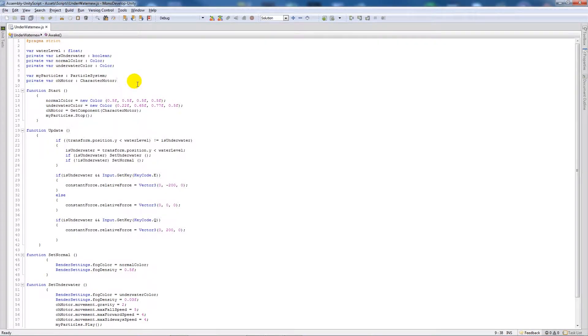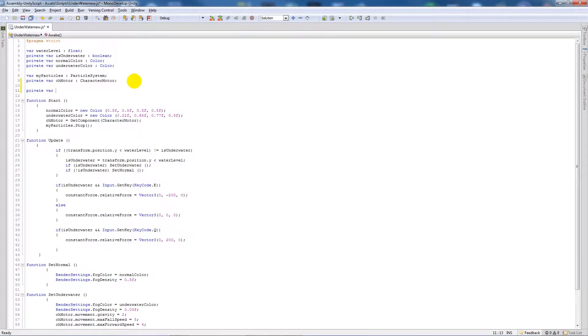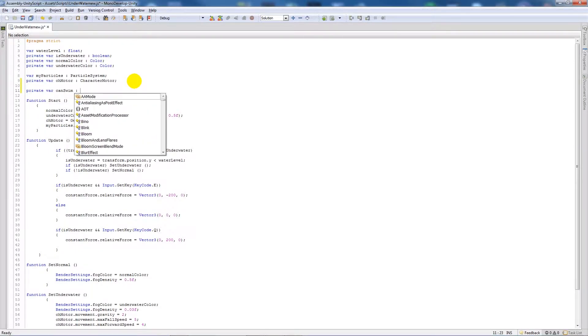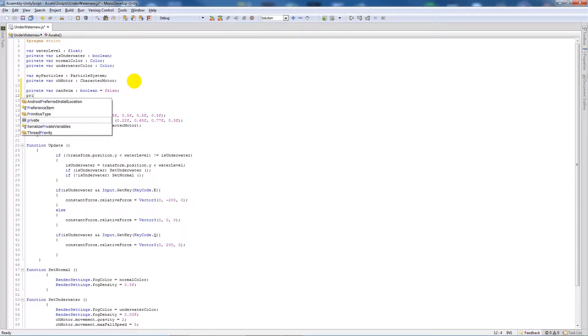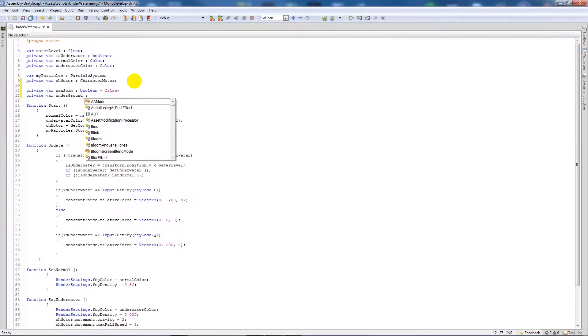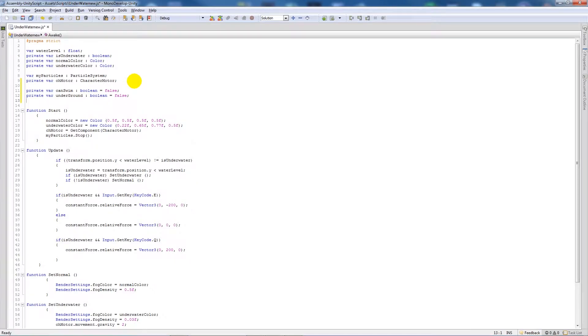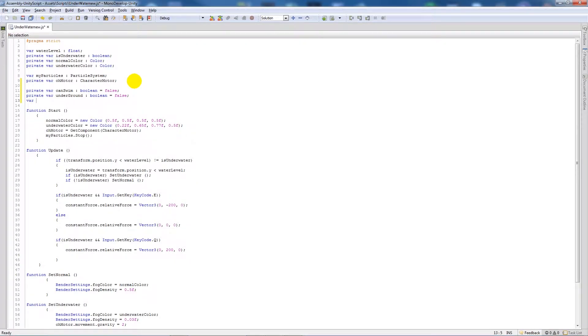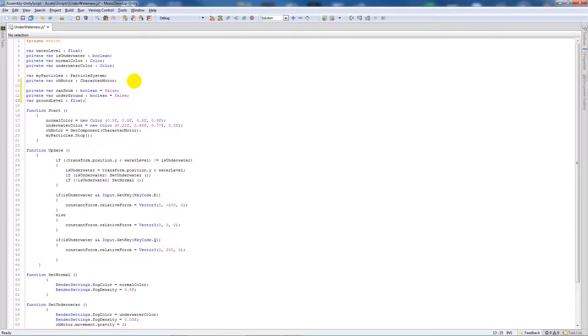If I open up my script, this is what you may have if you downloaded it. What we're going to do is actually add a few new variables and this is going to help us so we can't actually fire ourselves up in the air or press the buttons before we're allowed to. So we'll write a new private variable called canSwim, set it to boolean equal to false, then another private variable called underground and set that as boolean equal to false, and then we'll set another standard variable called groundLevel and set that as type float.